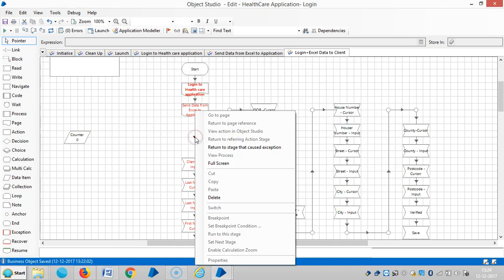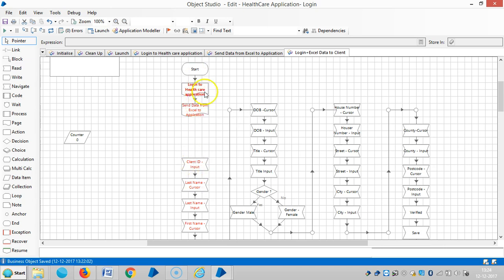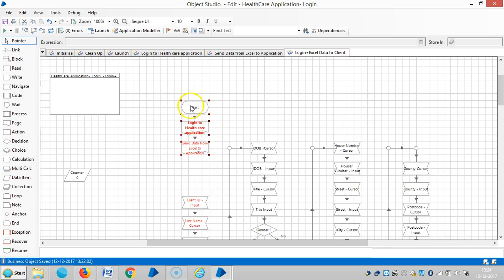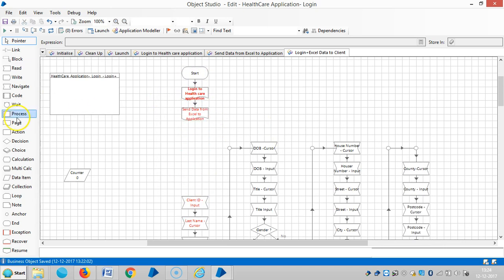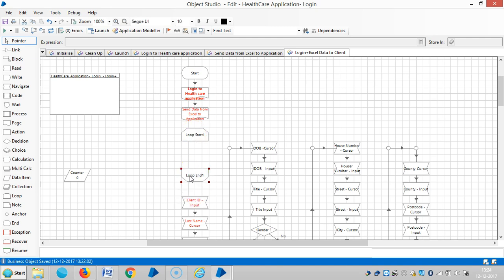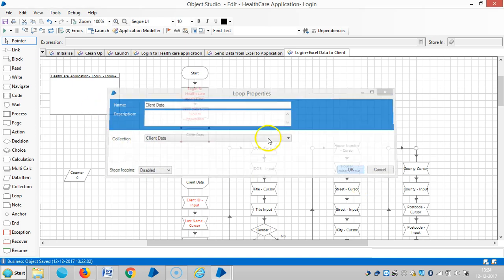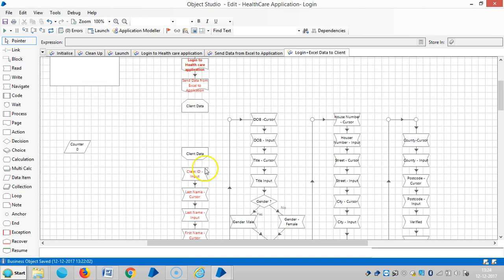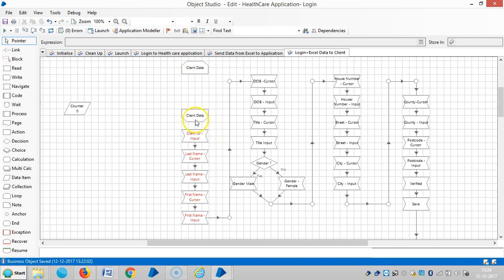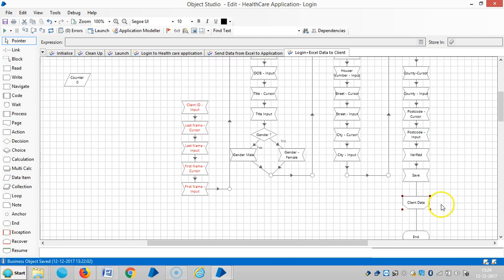Delete the link and add a loop stage. Select client data, then connect with the collection table. And then place the loop end data here.